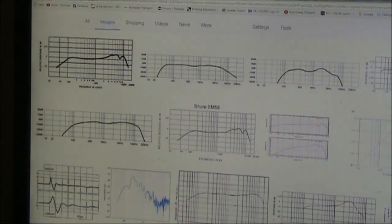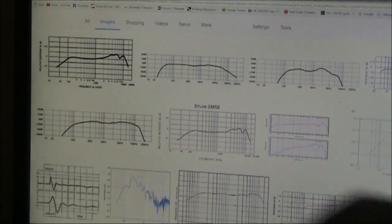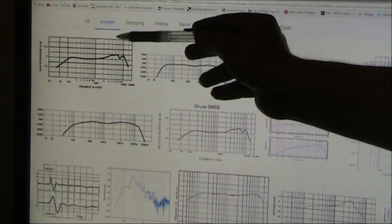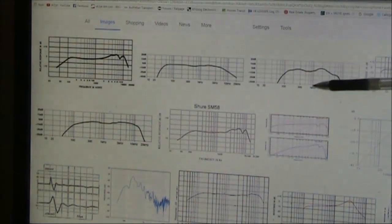It's also interesting that if you google microphone audio response, there's often a small peak at around the 2 or 3 kilohertz area.